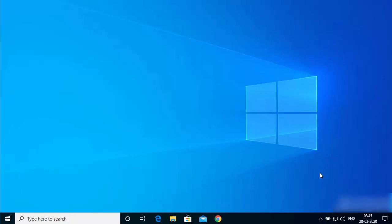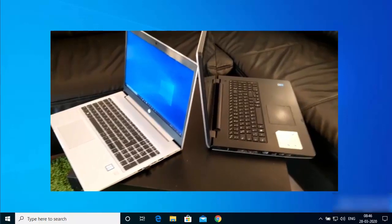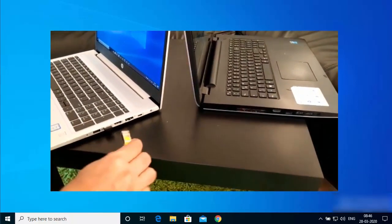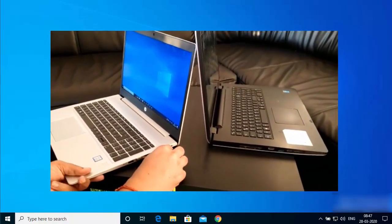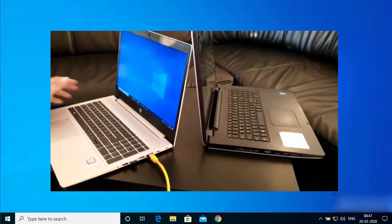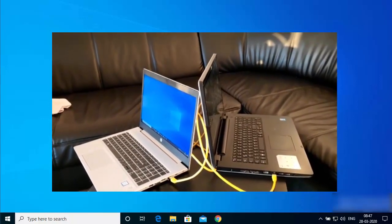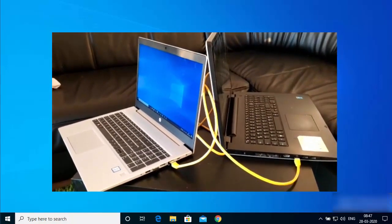In this video I'm going to show you how you can connect two Windows 10 PCs together with a LAN cable, and also how you can share files and folders between these two computers using your file sharing settings. This method will also work if you have one Windows 10 PC and one Windows 8 PC, so just connect your PCs with the LAN cable.